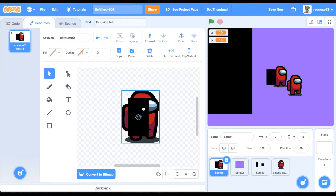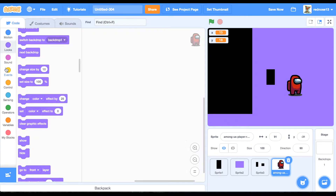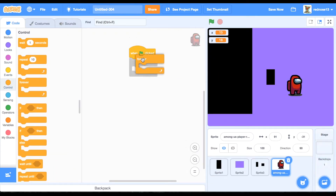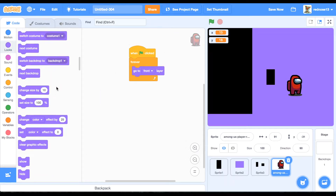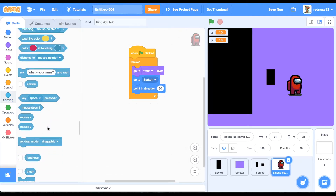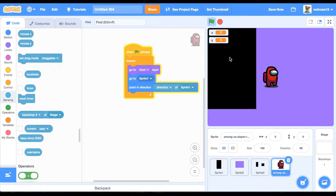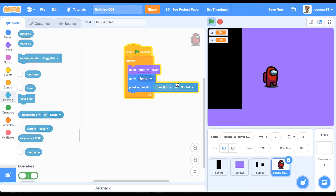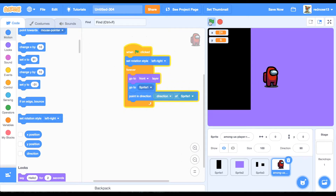Inside of the code for this new sprite, when green flag clicked, forever: go to front layer, then go to sprite 1, then point in direction — sensing backdrop number of stage, but change the stage to sprite 1, and then change the expression to direction.